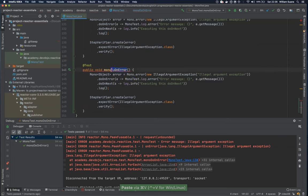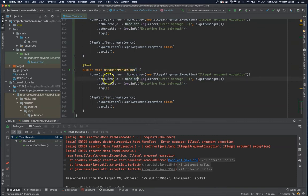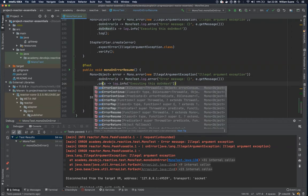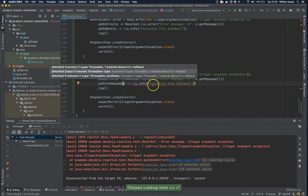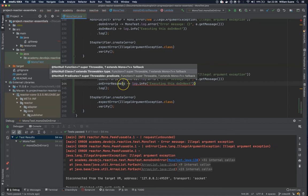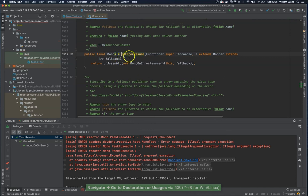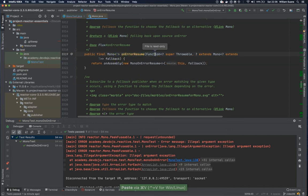Now if you want to continue we have another option: onErrorResume. So onErrorResume is a bit different. We have the doOnError and then we have onErrorResume. With onErrorResume, whatever is happening it will continue, but as you can see it expects a function, and as a function it expects us to return something.